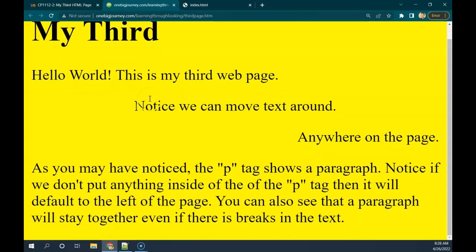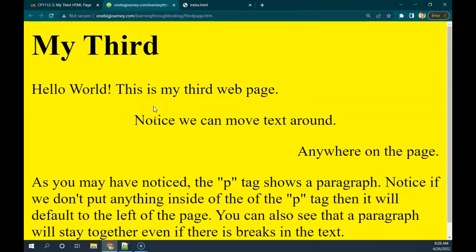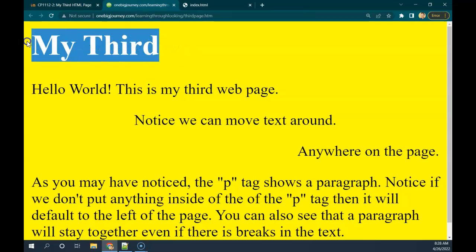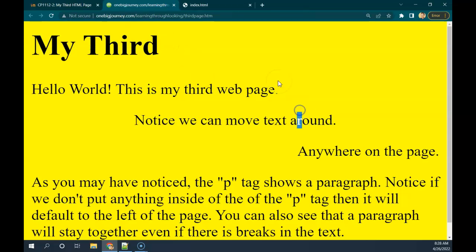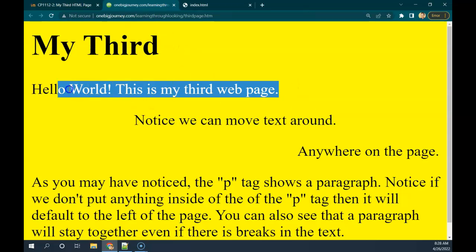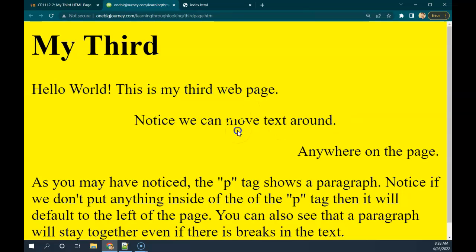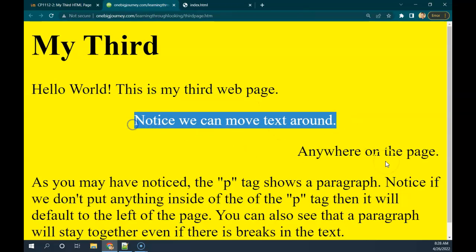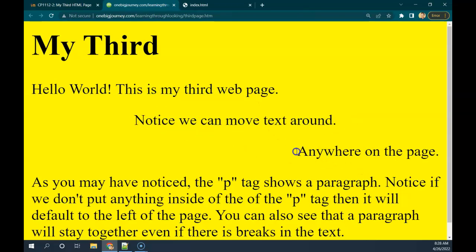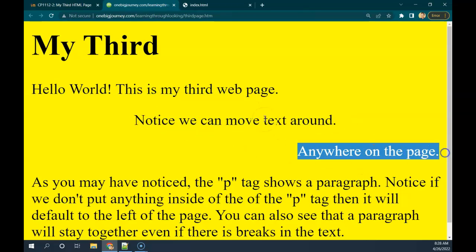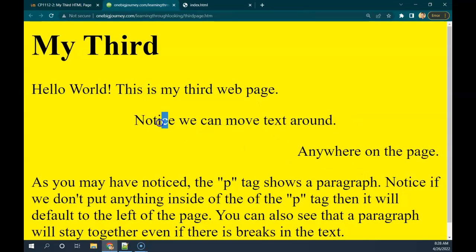So here is my third web page and you can see a couple different things here. We've still got that big title there. We've now got some text in here, but I also see that I can move it around on the page. We've got some on the left, in the middle, and on the right.